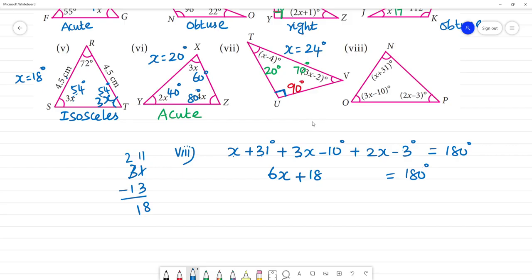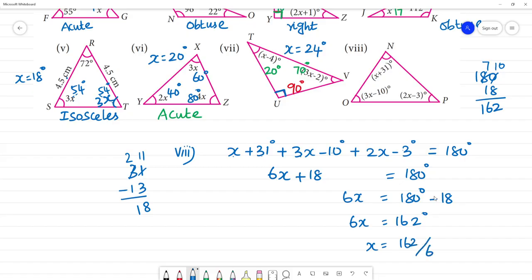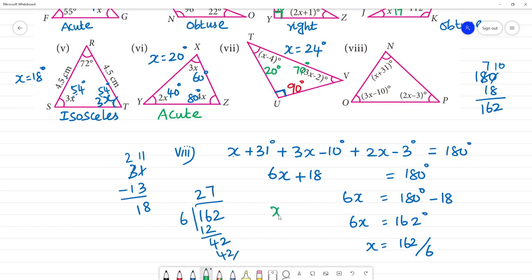This is simple algebraic calculation. 6x equals 180 minus 18, which is 162 degrees. So x is 162 divided by 6. 6 into 16 is 12 with remainder 4, then 42 divided by 6 is 7. So x is equal to 27 degrees.